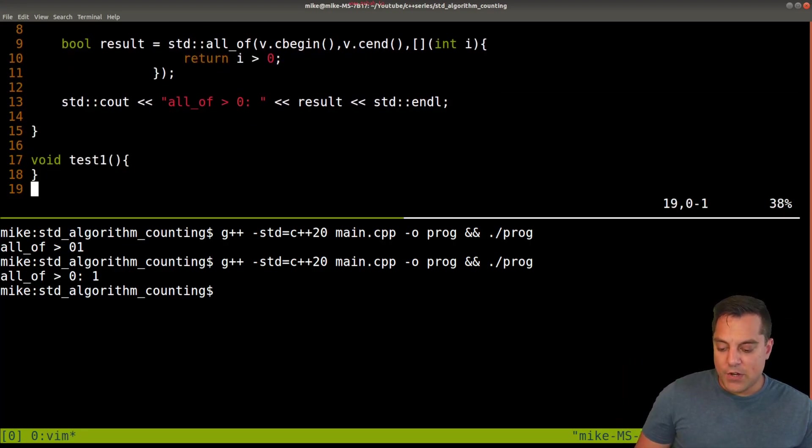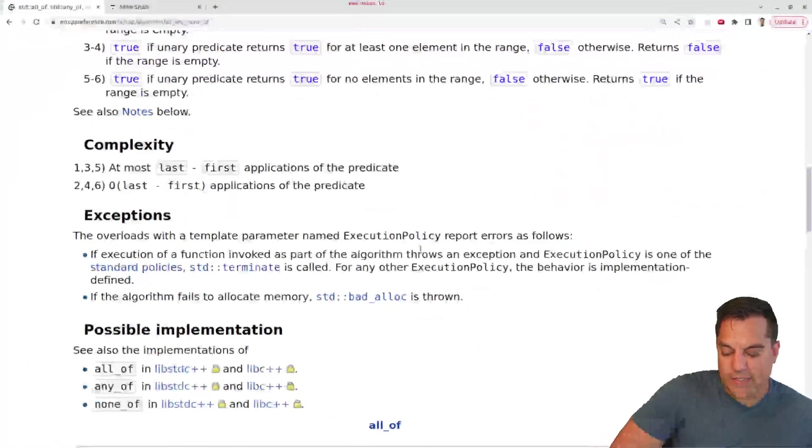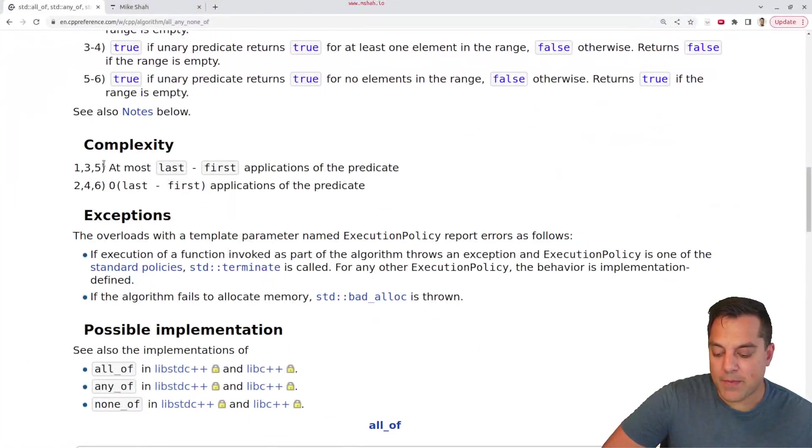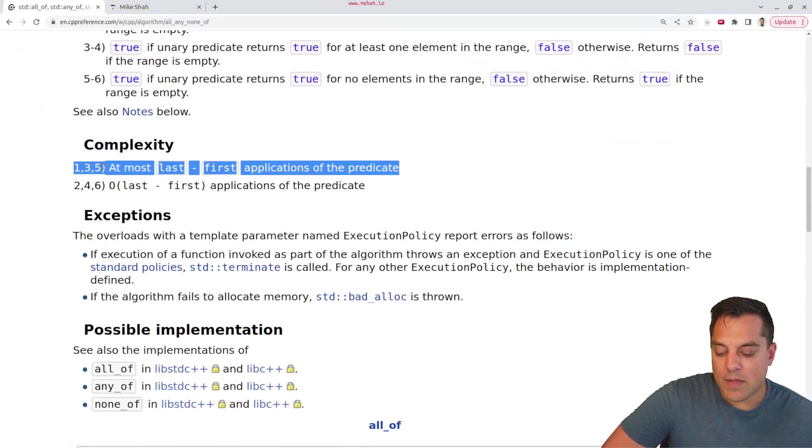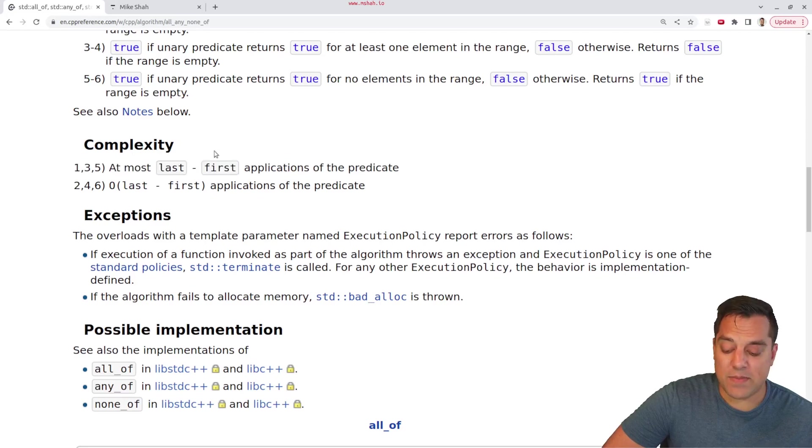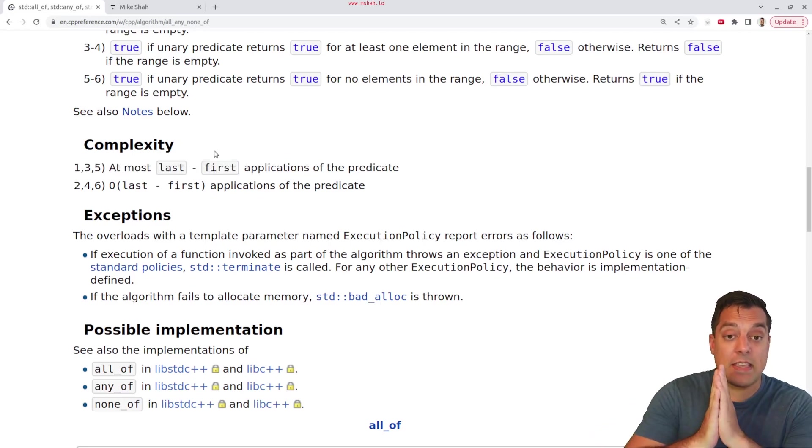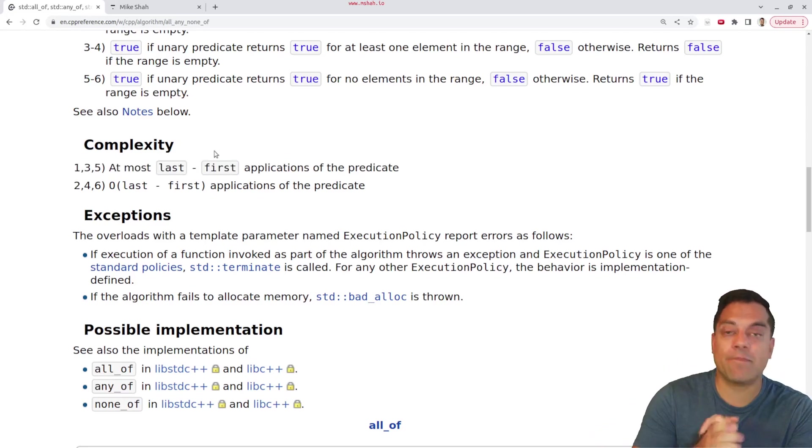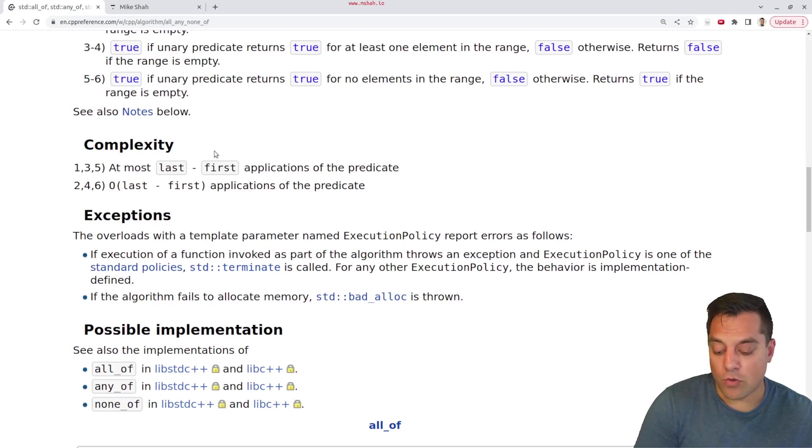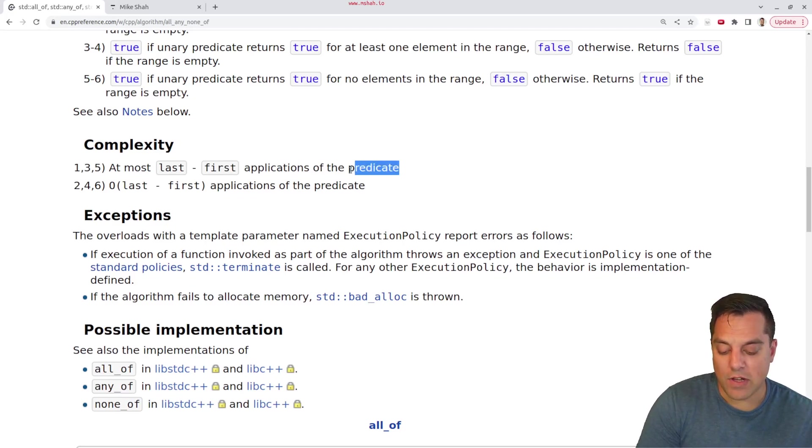So let's go ahead and take a little bit of a look here. The complexity for these is just going to be basically the length of the range that we're looking over. In many cases, you're going to be looking over the whole range. So O(n) and then however long it takes for us to do the predicate.